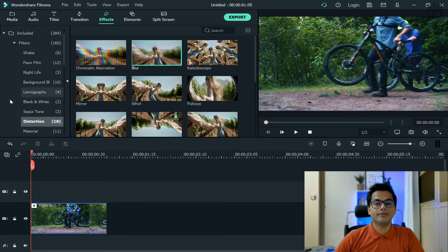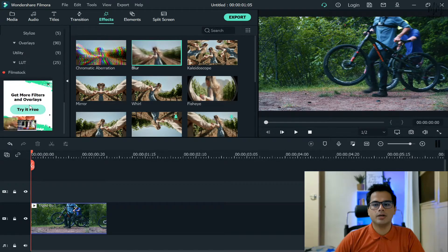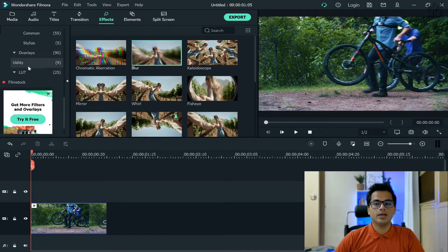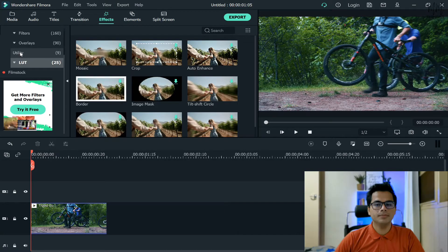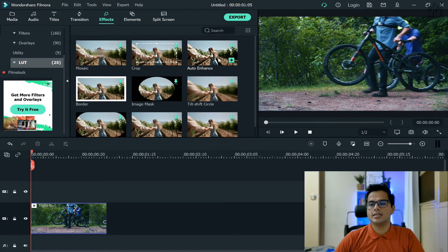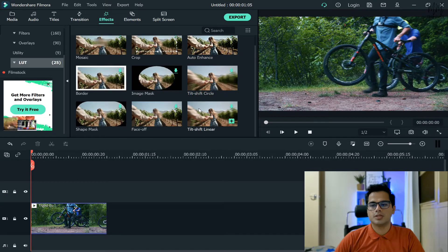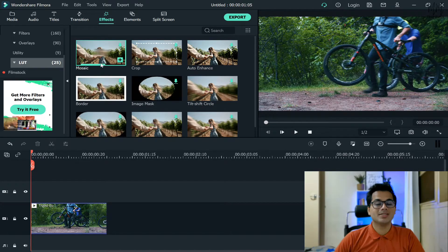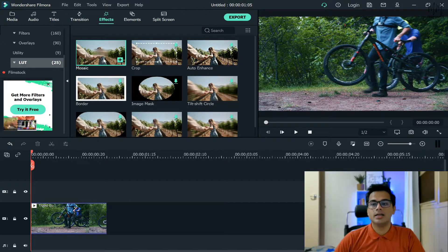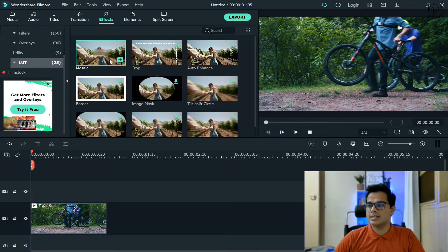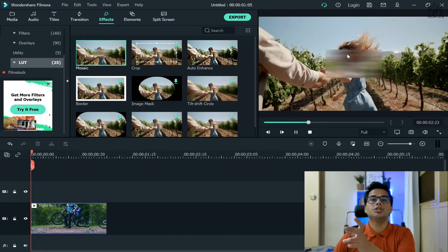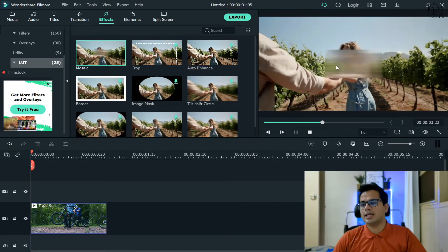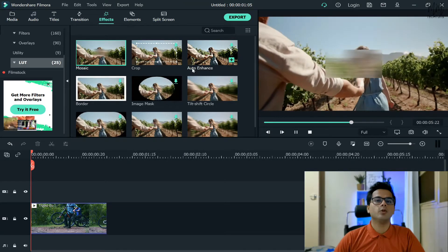Again head over to the effects section and then there would be a lot of filters. Here what you need to click on is the Utility option. When you click on Utility you will see a lot of options which have been provided to us. The very first one is Mosaic effect. Mosaic, as you could already see, will be able to just blur the portion of the video and then you can obviously drag and drop it wherever you want.